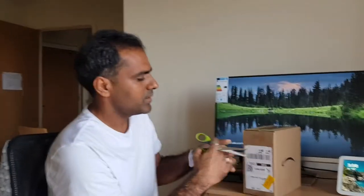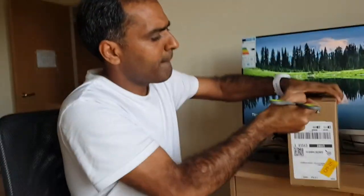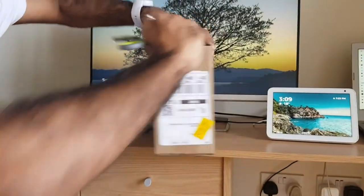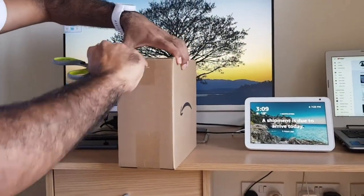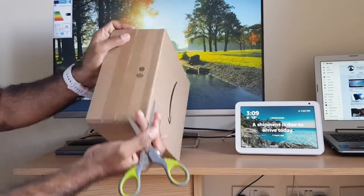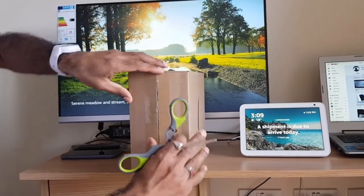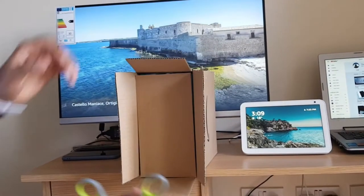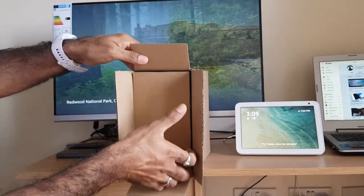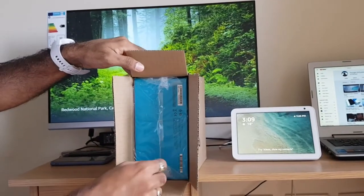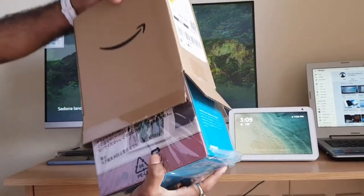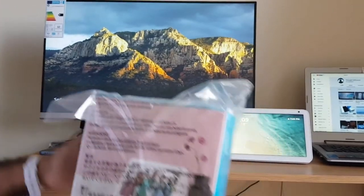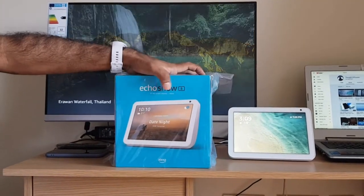Let me remove this packaging. Here is the box - the Amazon Fire Echo Show 8. It has an 8-inch display, which is why they named this device Echo Show 8.